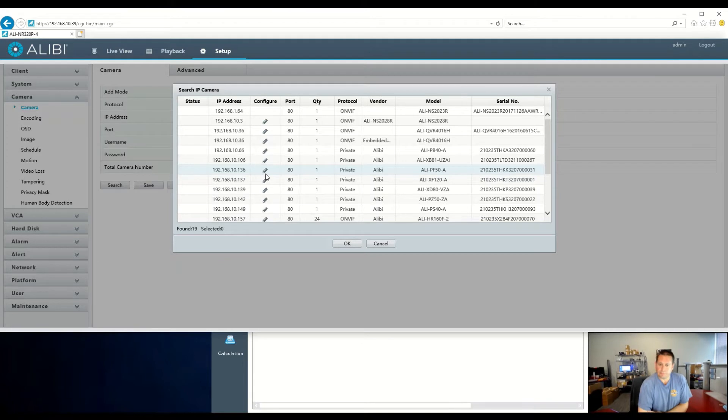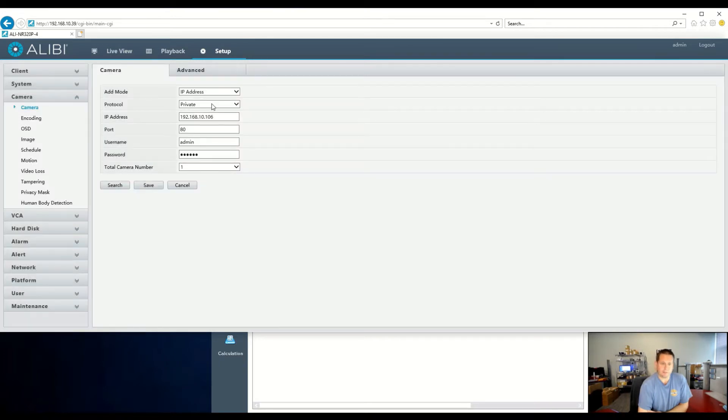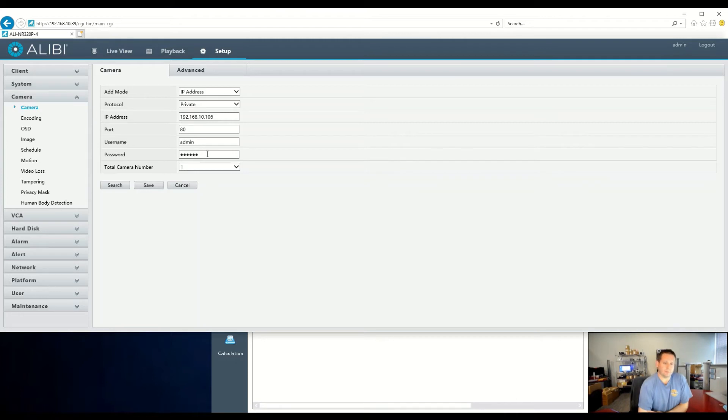For the first camera, we're going to look for an Alibi Vigilant camera. We're going to add this one right here, and we just simply click OK. It'll auto-fill in. The default password is entered at 123456. We'll just hit Save, and this will just add automatically.